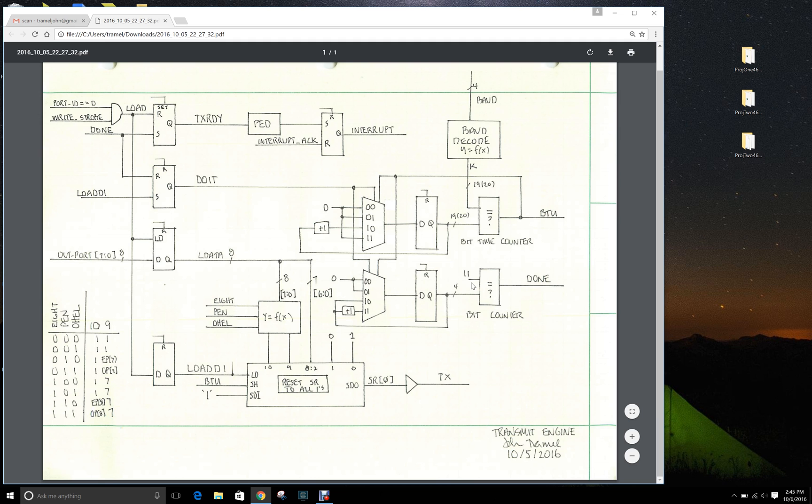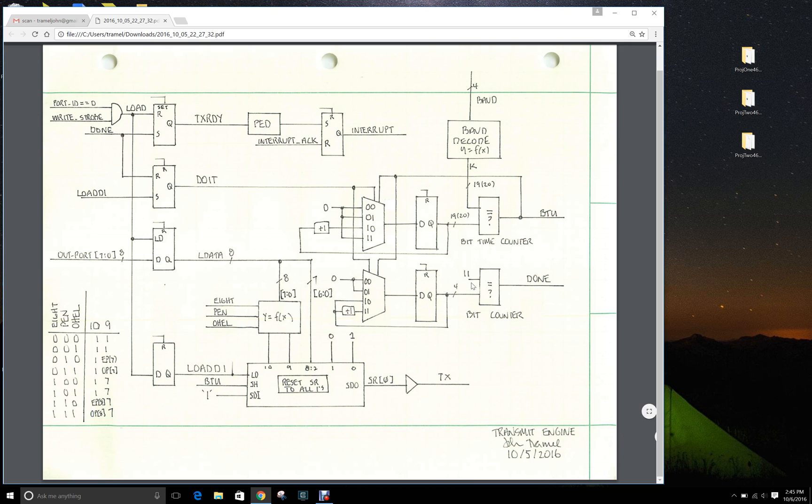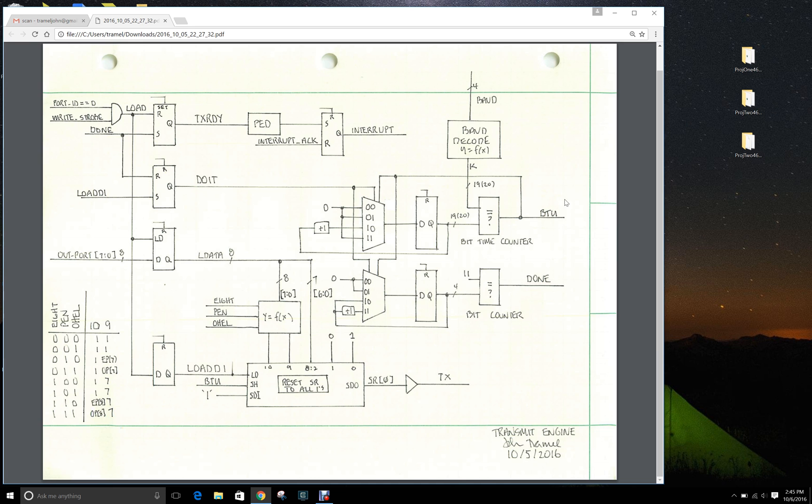The bit counter we've agreed will count 11 bits, so you should see 11 bits transferred. That means every time there is a communication, BTU should go high 11 times. On the 11th time, the done bit goes high.